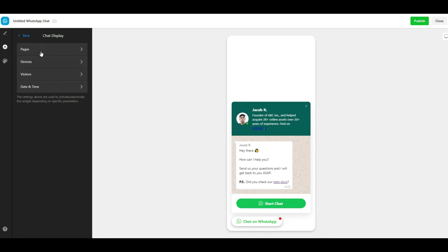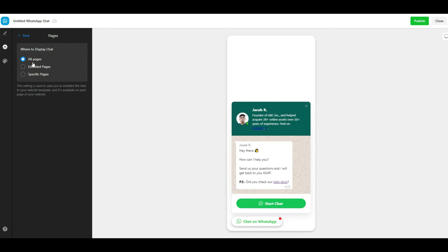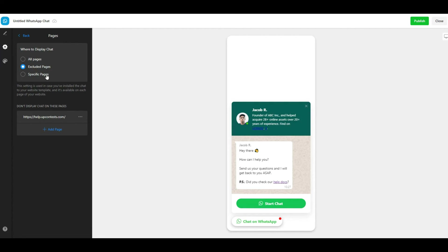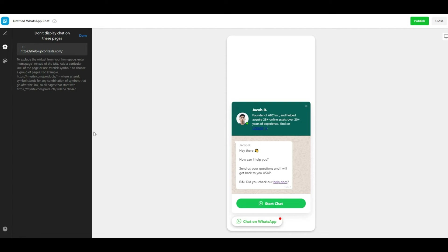Under chat display settings, you can specify where and how the WhatsApp chat should appear. For instance, you can show it only on specific pages and hide it on parts of your site. Furthermore, you can turn WhatsApp chat off on your desktop device users to target specifically mobile users.